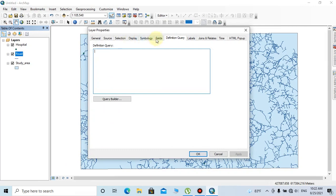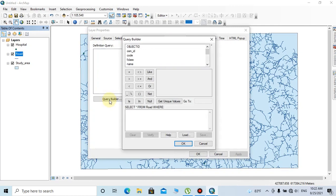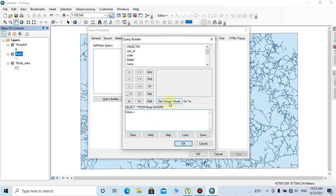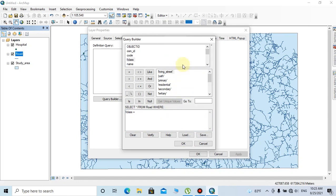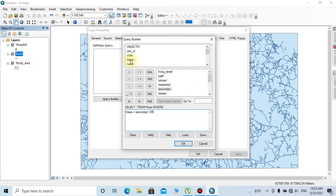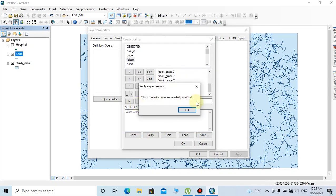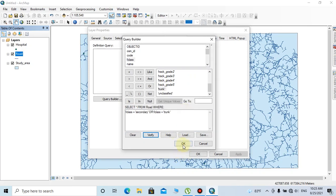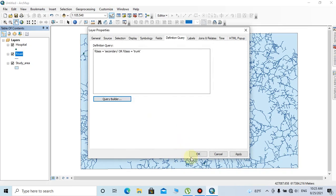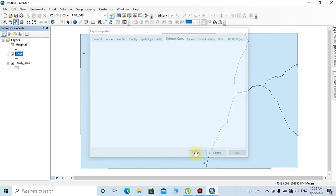Here I'm going to choose the definition query tab, then click on query builder. I'm going to choose the main roads as F_class, then click equal, then get unique values. You can see the feature class under this road layer. I'm going to select only the secondary roads by clicking F_class equal track. Click verify to verify the expression, then OK, then apply.